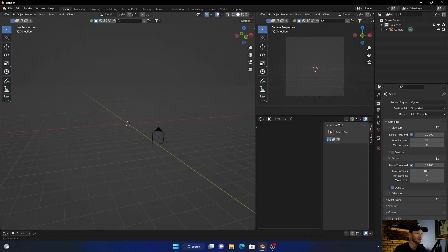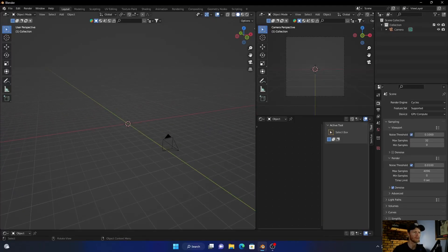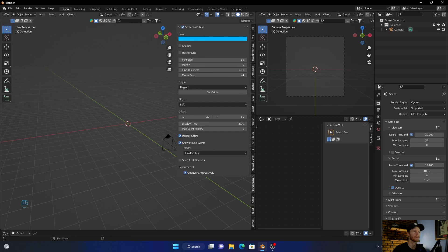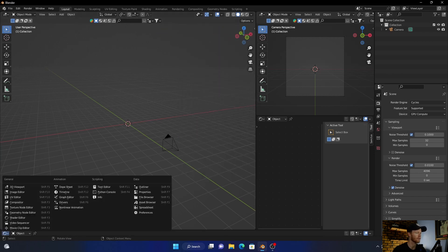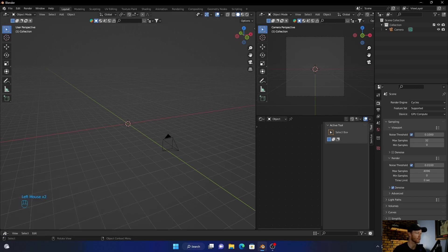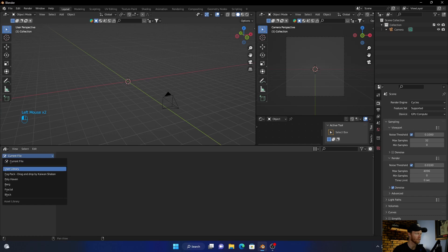Hey, welcome back to the channel — if you're new here, welcome, thanks for clicking on the video and consider subscribing. Without further ado, let me show you how to easily create a sky texture, how to light your scene, and how to use the sky texture so you understand it better and it becomes easy to use. Let's get into Blender.